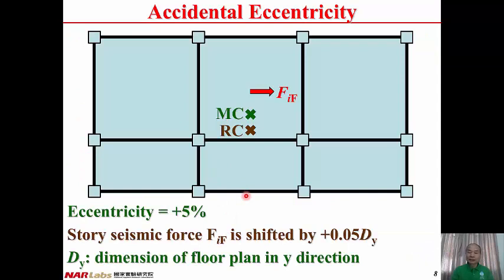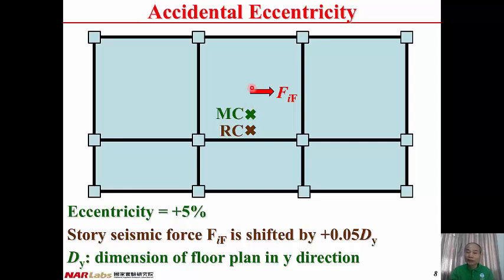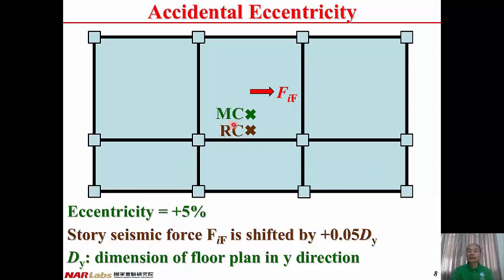Here is an example. This is the mass center; this is the rigidity center. Originally, the resultant seismic force is applied through the mass center. In order to take the uncertainty of the position of the mass center or the rigidity center into consideration, the resultant seismic force is shifted by positive 5% of the dimension perpendicular to the seismic force — that is dy. Therefore, the story seismic force Fyf is shifted by 0.05 dy, where dy is the dimension of the floor plan in the y direction.